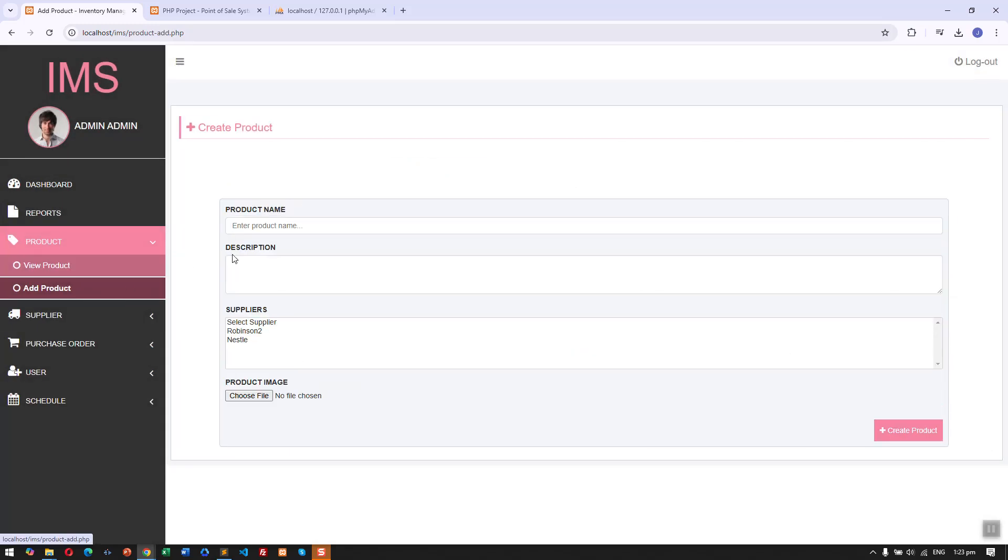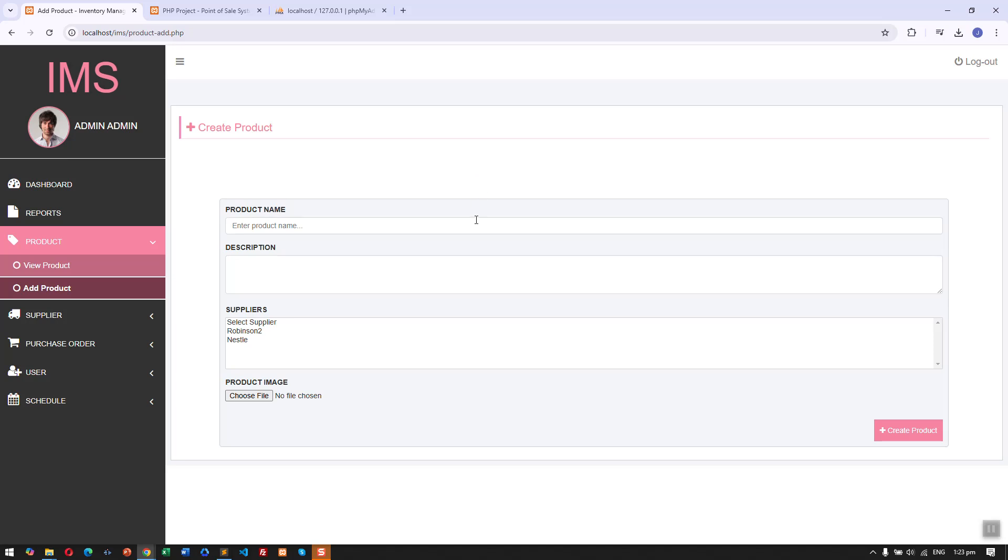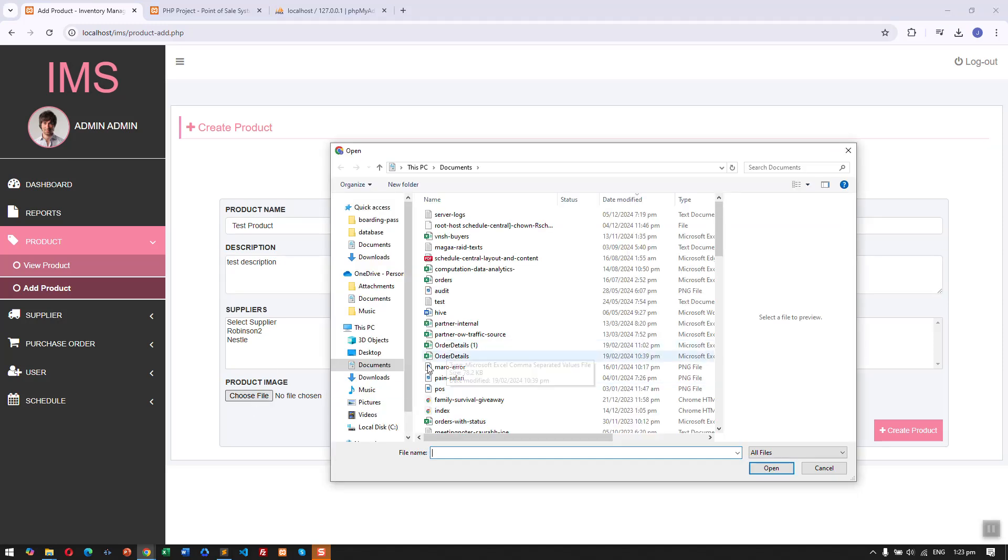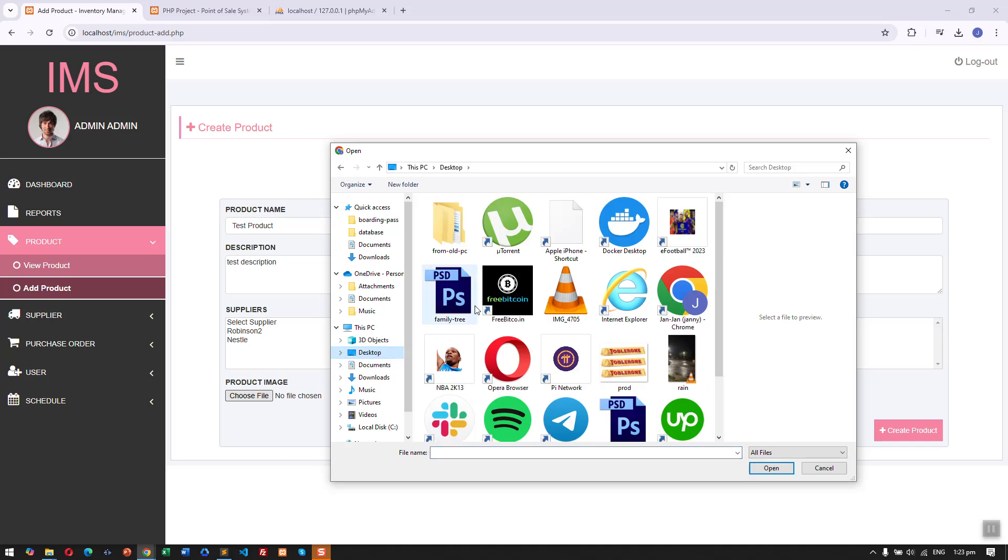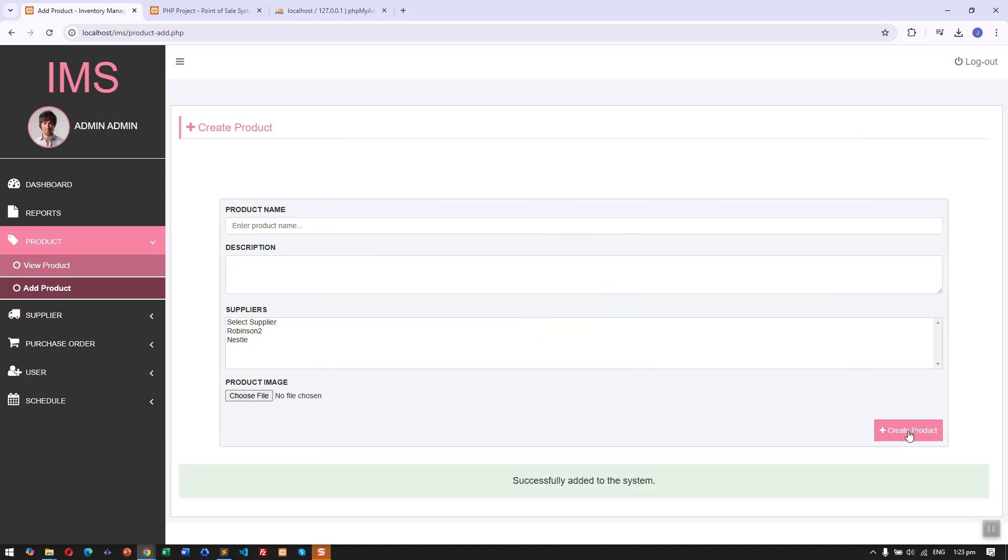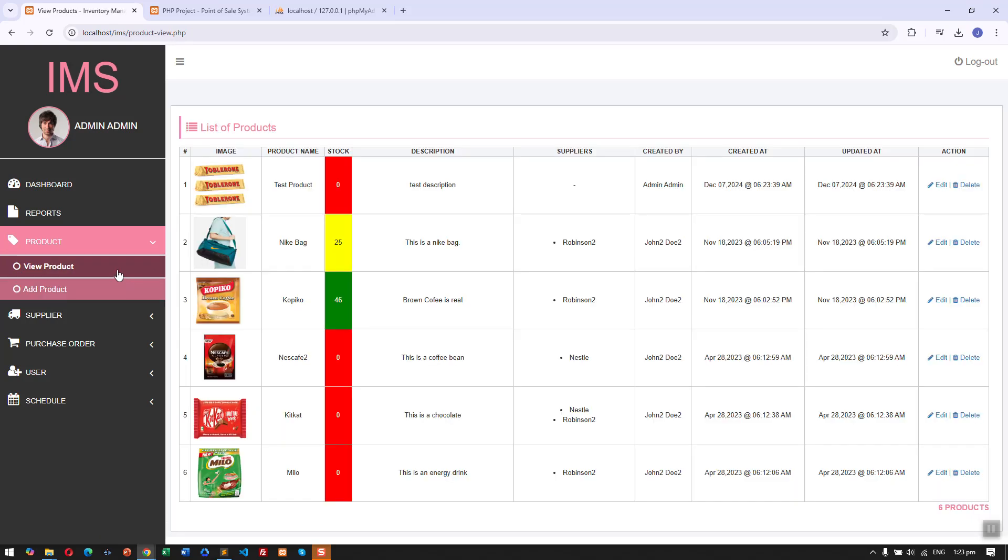Another thing is the add product feature. Here we can add a new product.